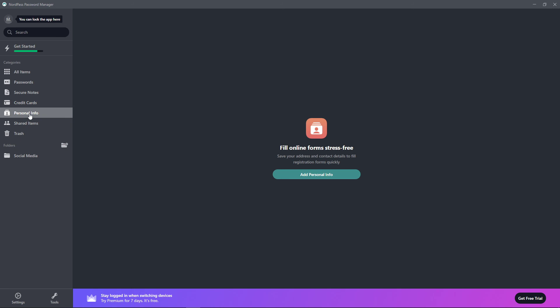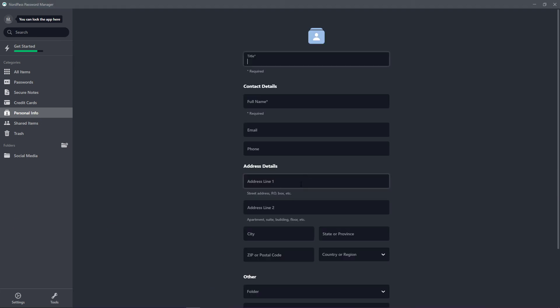Then we're going to see the personal information here. Save your address and contact details to fill a registration form quickly. This is really great if you're registrating for a new website. So I would click here, add personal information: title.